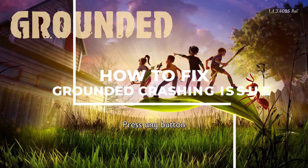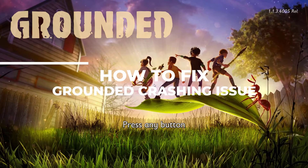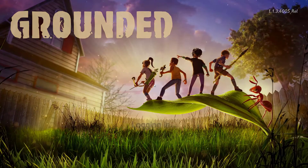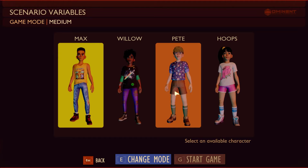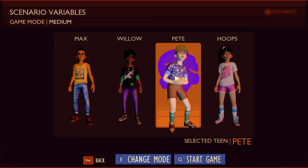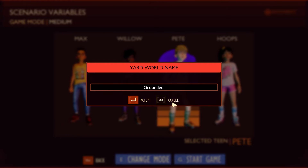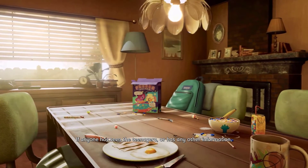Welcome to this troubleshooting guide on how to fix the grounded crashing issue. Grounded is an exciting survival game where you must fight to survive in a backyard world full of giant insects. However, some players have been experiencing issues with the game crashing. In this video, we will explore the four methods to fix the grounded crashing issue.